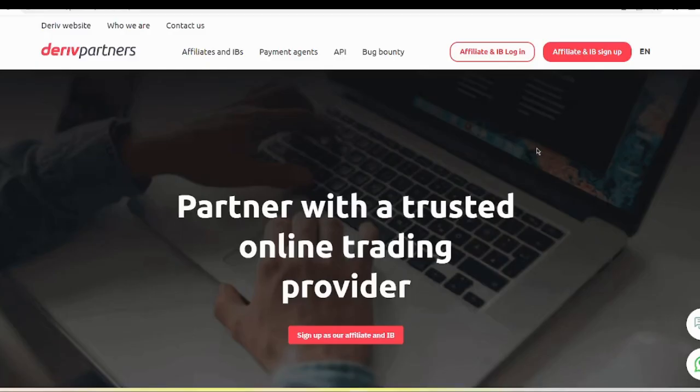Hello Traders! Welcome to ProBineverse YouTube channel. Today I am going to show you how to become a Partner or how to become an Affiliate in Derive.